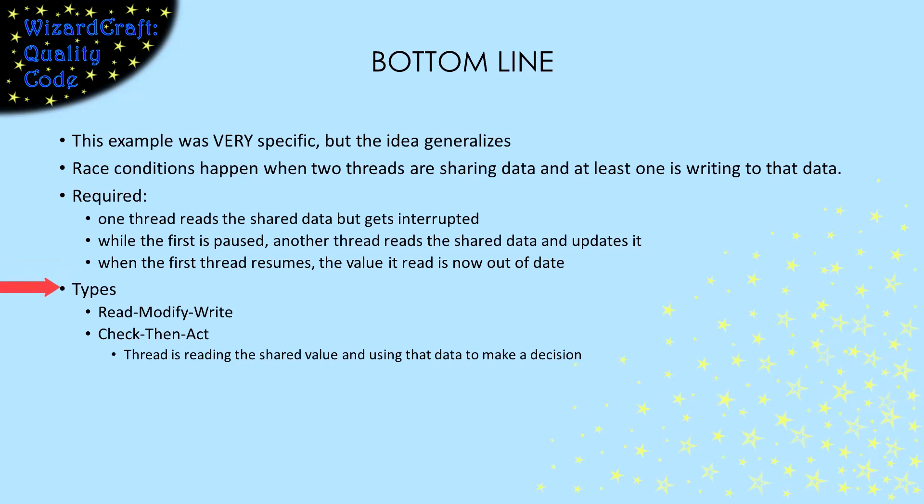A thread can use that out-of-date value two ways. The one we just watched is called read-modify-write, which means that the thread that got interrupted has an old value, and what it writes will not be current. That's how our blue thread caused us to lose the increment that the red thread wrote.